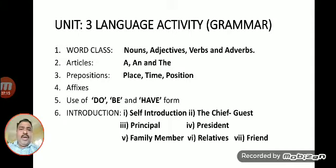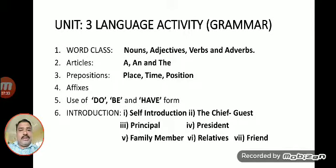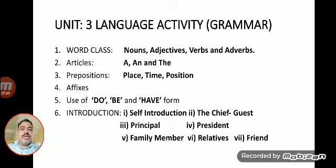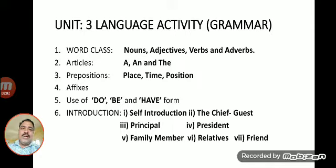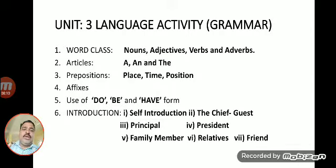The sixth grammar chapter is Introductions. There are seven types of introductions kept in the syllabus: self-introduction, introduction of the chief guest, introduction of the principal, introduction of the president of the function, introduction of a family member, introduction of relatives, and introduction of a friend. In the exam they will ask one, so be ready. The language activity carries 30 marks.